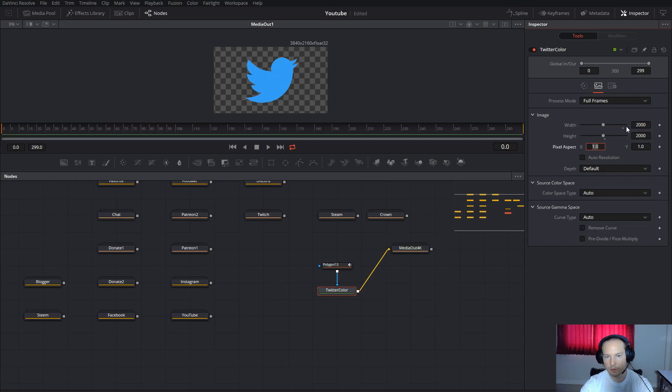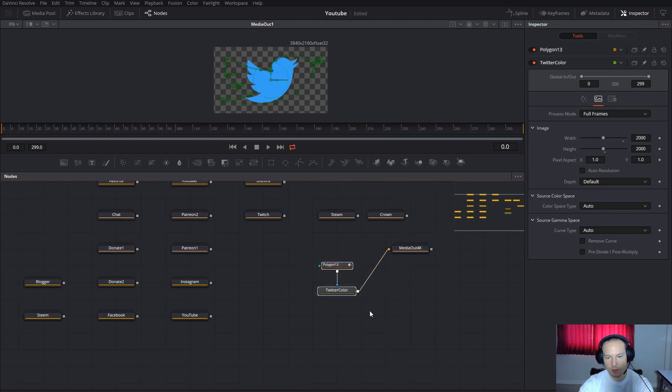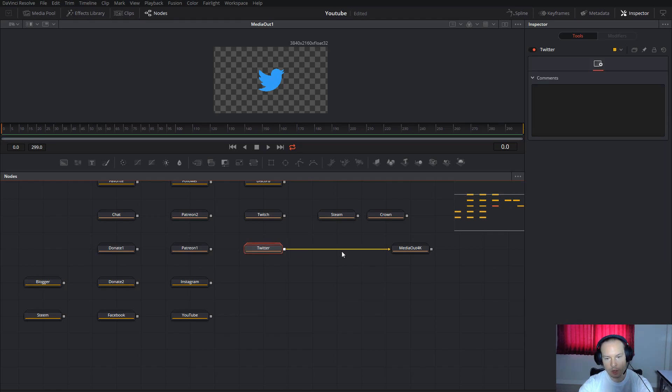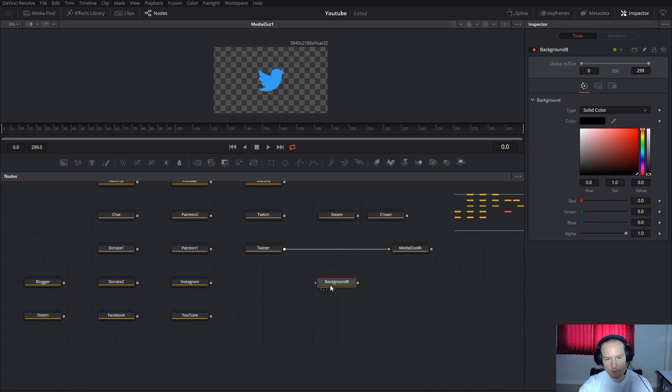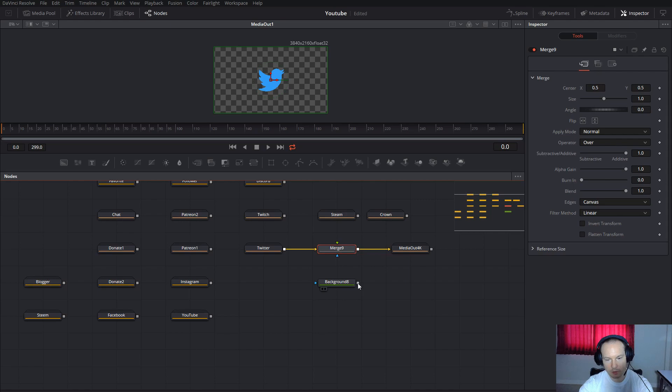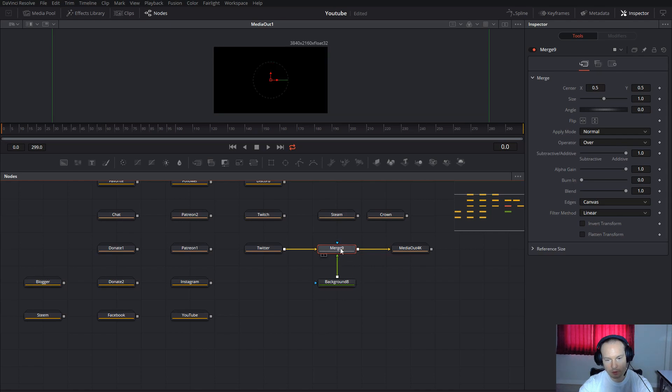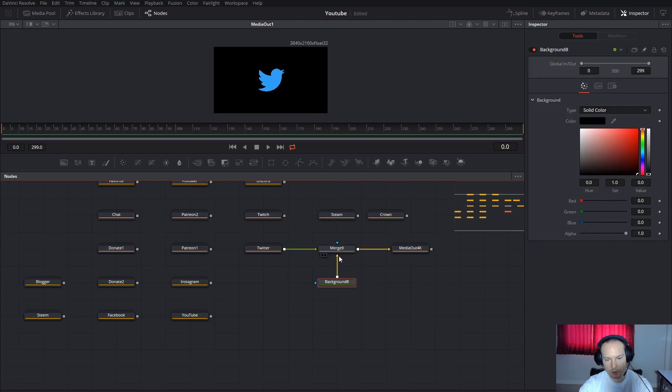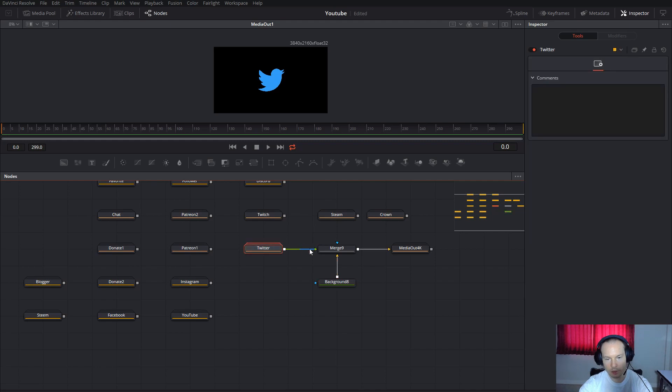If you want to add some background, take the Background, take the Merge, connect it like this, and swap them with Ctrl+T to swap. Now Background is the background and the icon is the foreground.